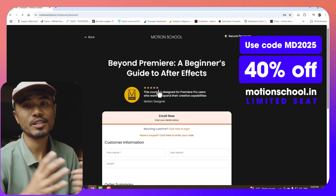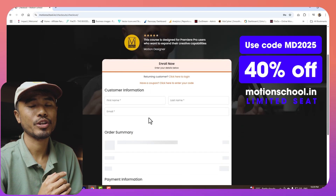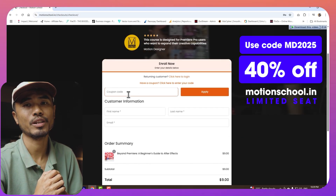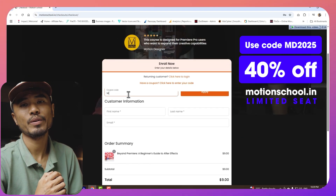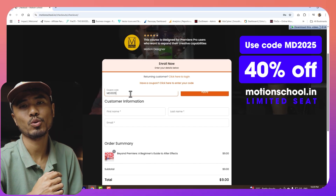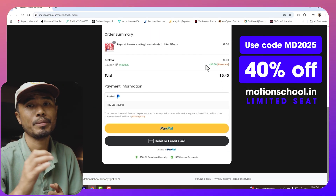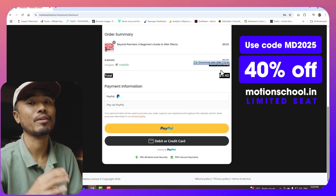If you're just starting out with After Effects, I have a course with a 40% discount running. Use coupon code MD2025 while checking out. It's a limited-seat offer — make sure you check it out. This is Motion Designer and I'll see you in my next video. Take care.